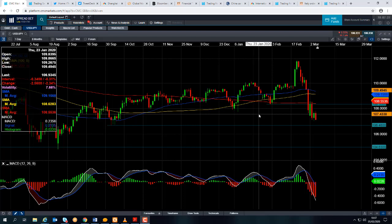Good morning and welcome to the Chart of the Week video with me, David Madden. Today's date is Thursday the 5th of March 2020 and the time has just gone 10:07 GMT. This week's Chart of the Week is the US Dollar versus the Japanese Yen, the Dollar-Yen.